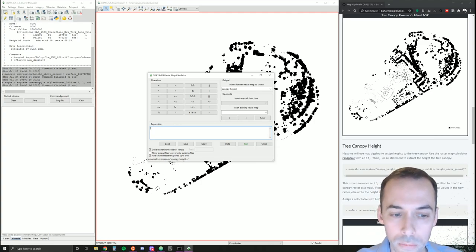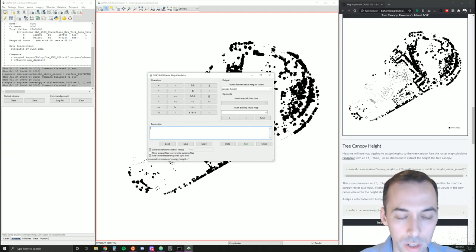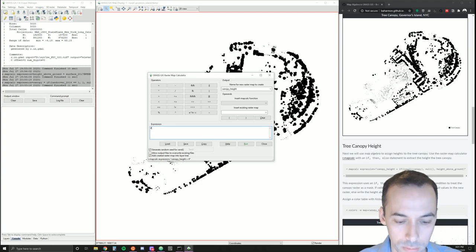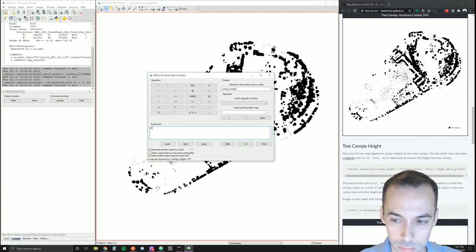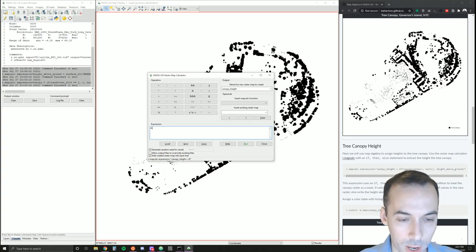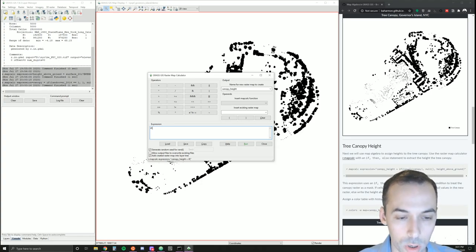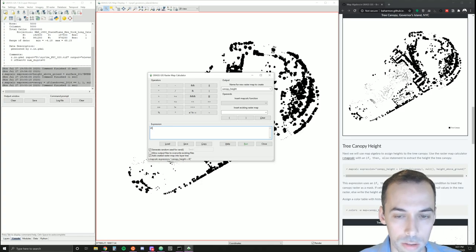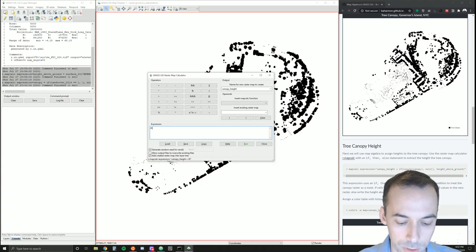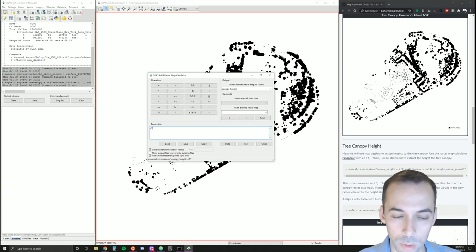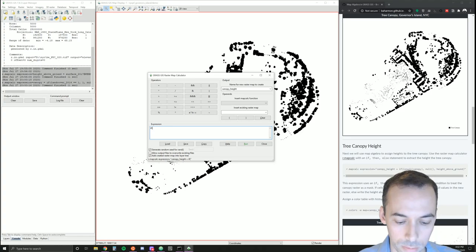Again, we're going to use an if-then-else statement. This time we're going to check for null cells. We want to find all the cells that don't have forest canopy to begin with, and we're going to make sure we assign these null cells. If is null—this is another function.